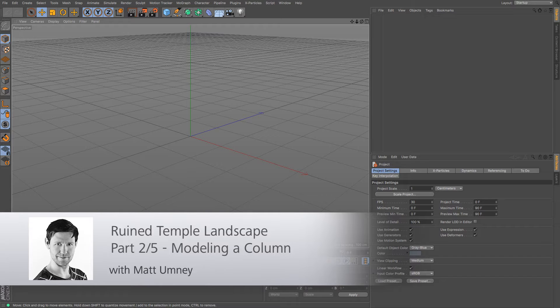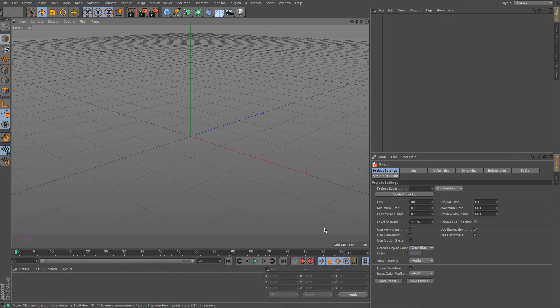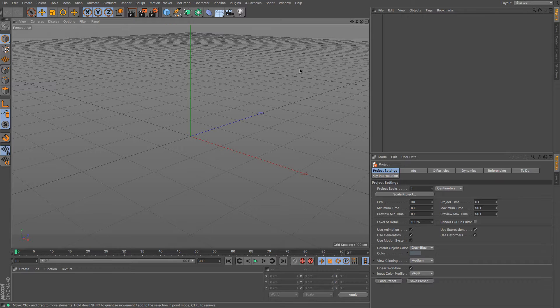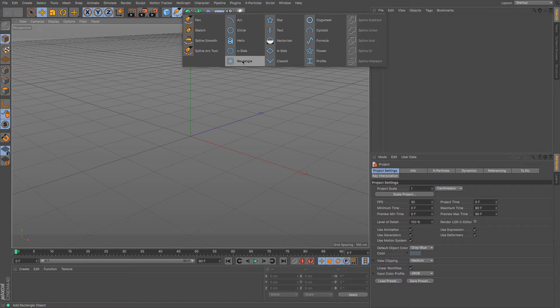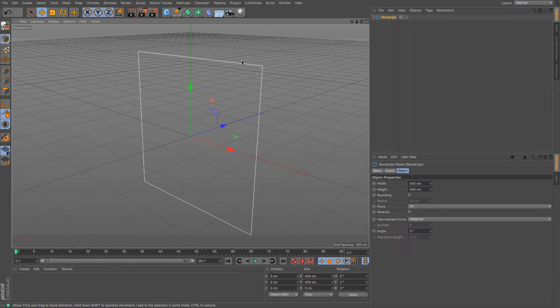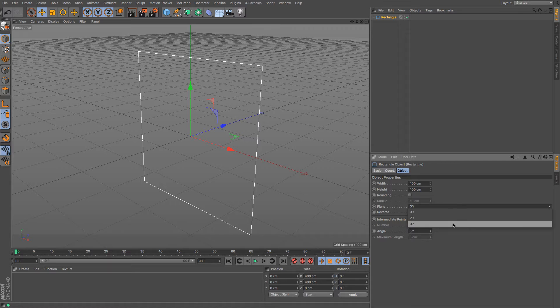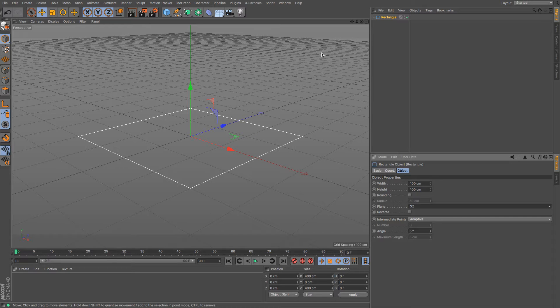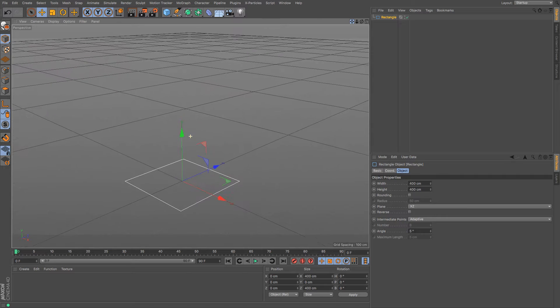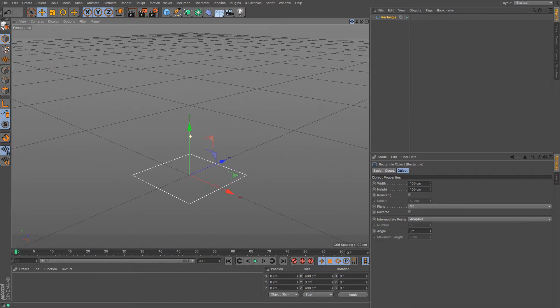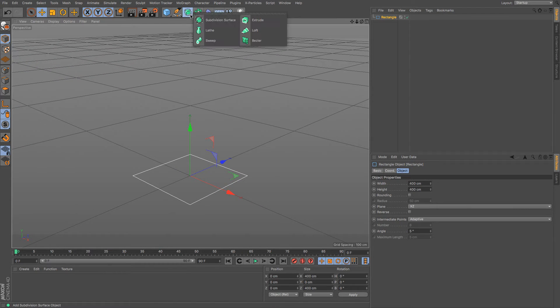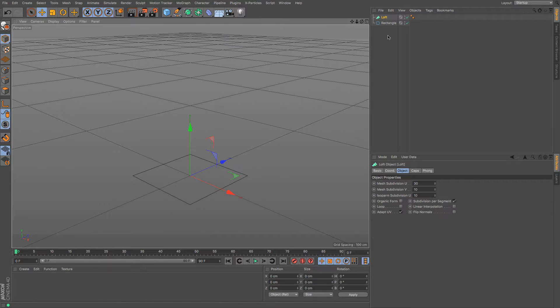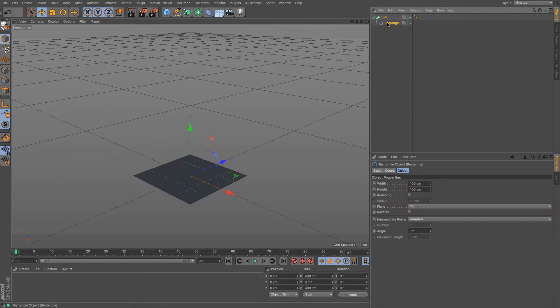In this part we're going to be focusing on the column and I'm going to be using some spline modeling to do that. So I'm going to start creating some splines. I'm going to start with a nice big square because that's going to be my square base. I'm just going to change that to the XZ plane so that it starts at the bottom and the NURBS I'm going to be using is the loft NURBS. It allows me to simply build this up as I go.